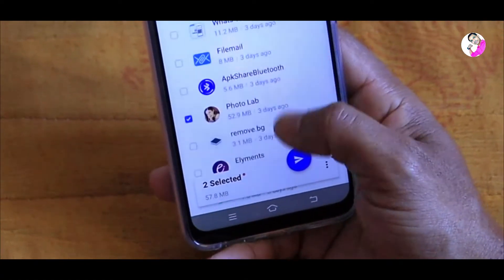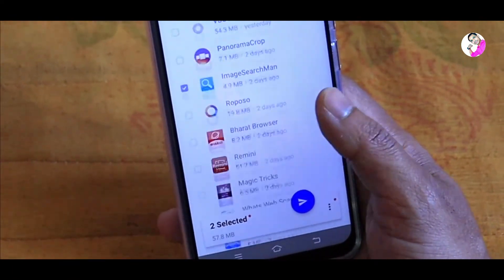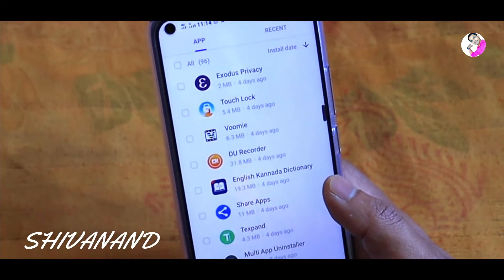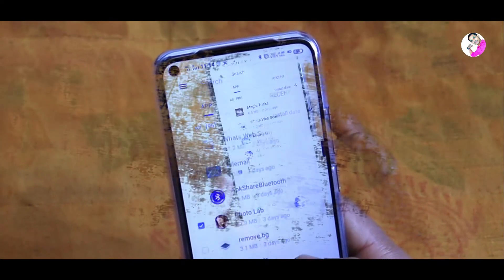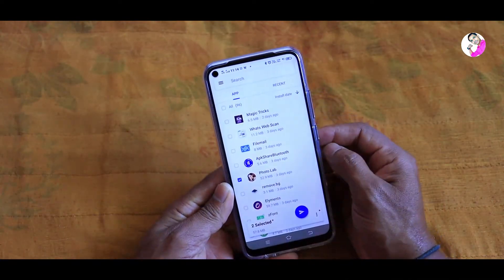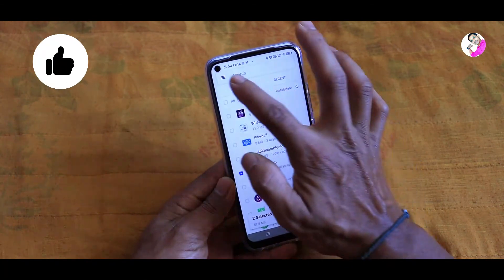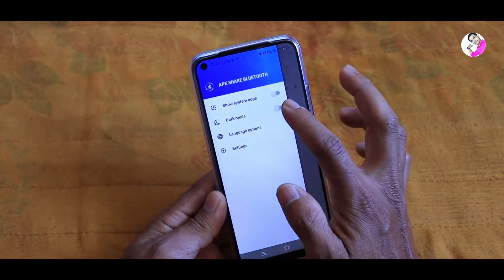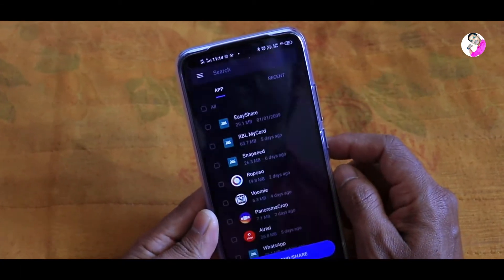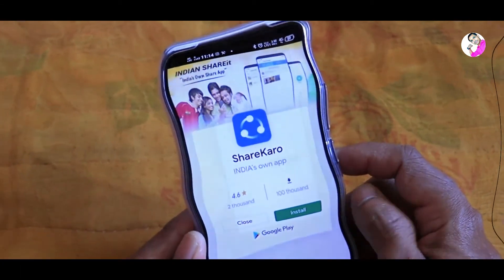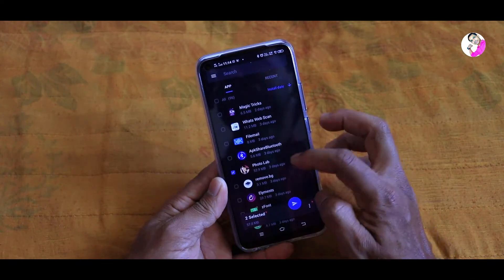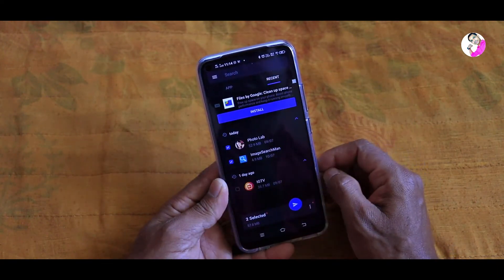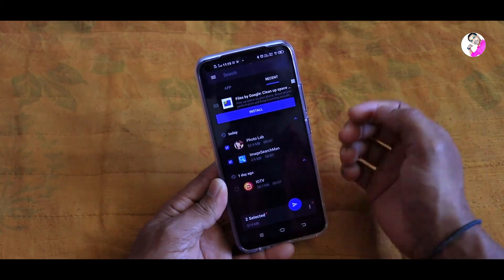Friends, you can also click on the Yes Application link. You can also share it with easy ways. You can also click on the 3 lines. You can also click on Dark Mode and use it. You can also click on the recent app and set the applications.